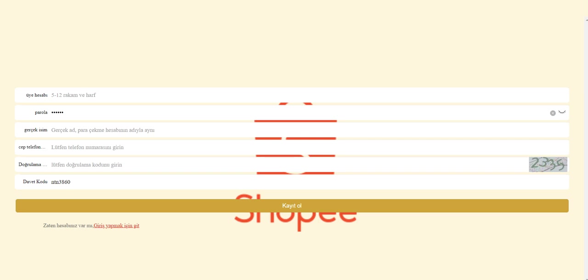You need to enter your username here, password, and confirm your password. You need to enter your phone number and the verification code right here. You're going to need an invite code. I will put my own invite code in the description.